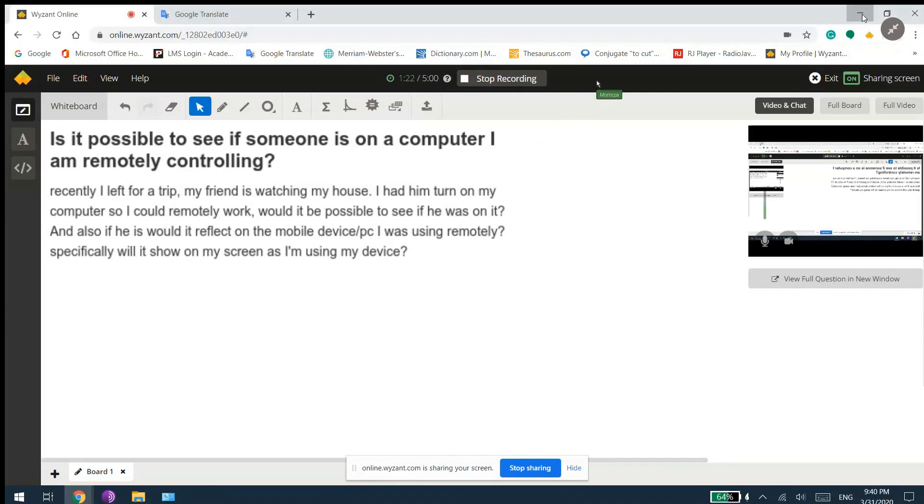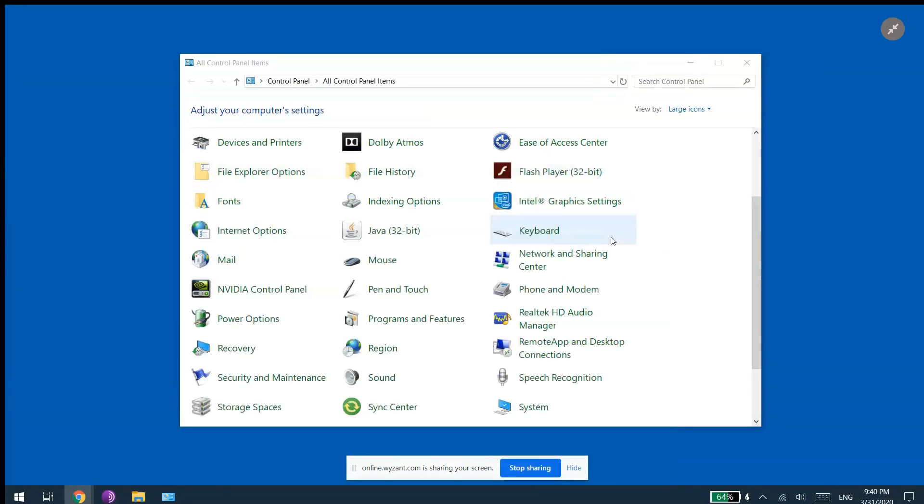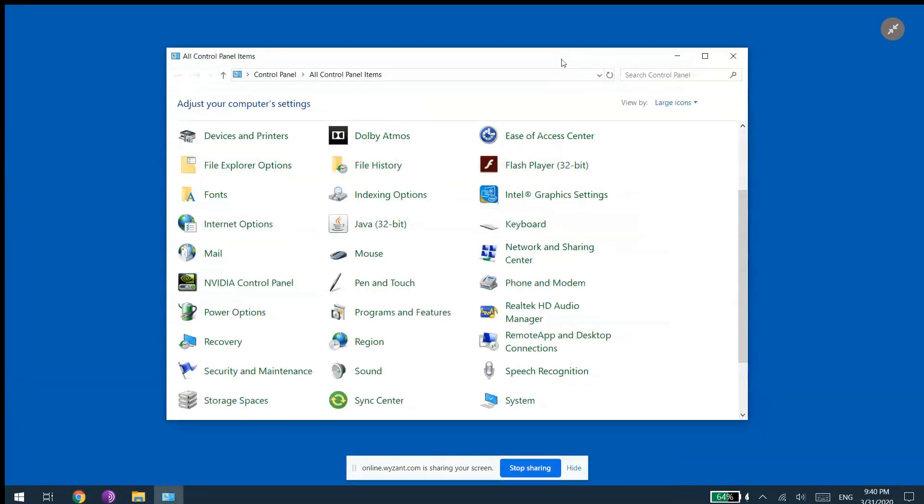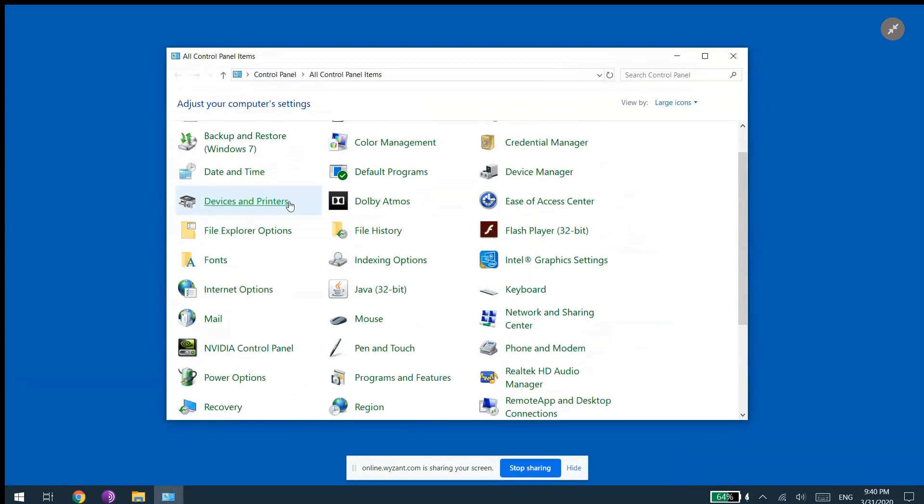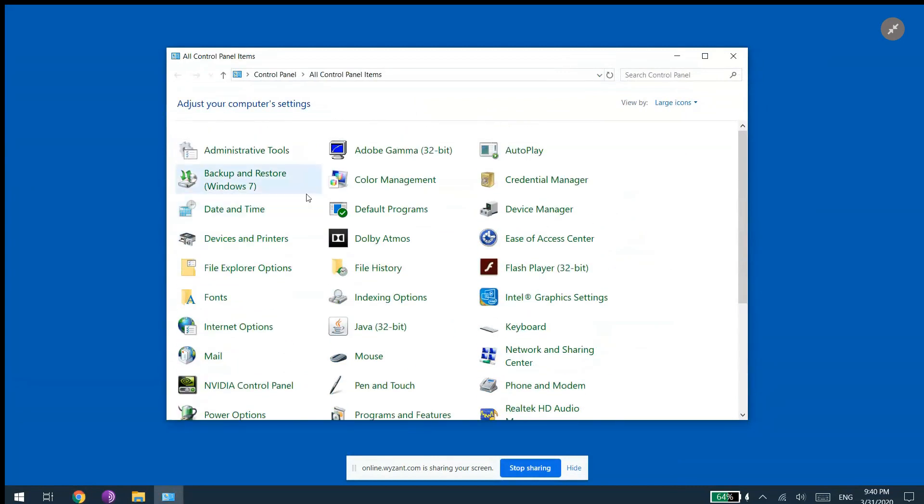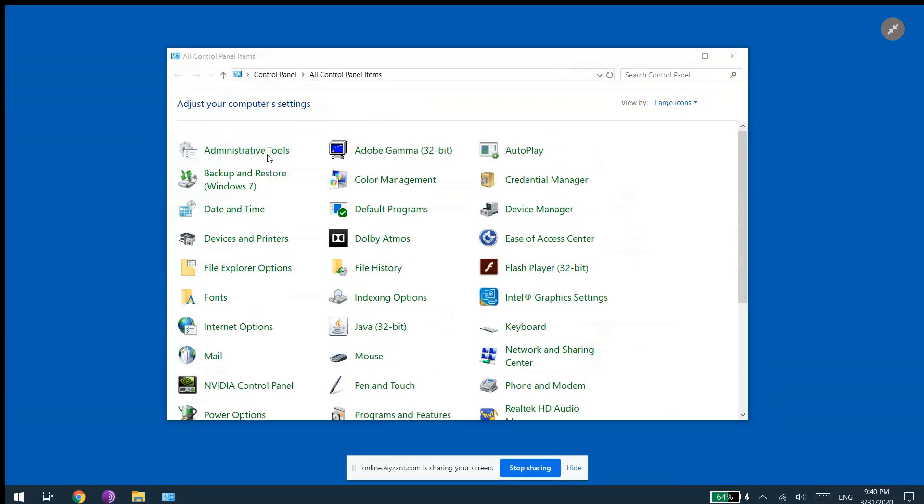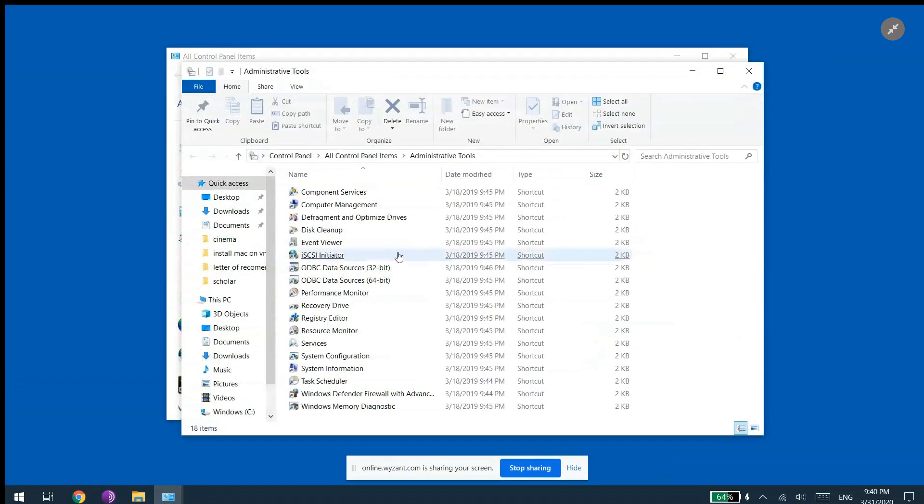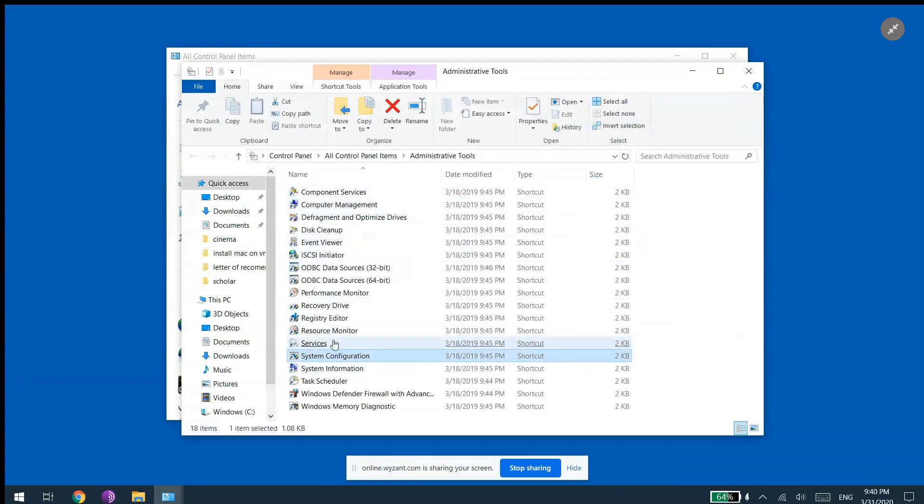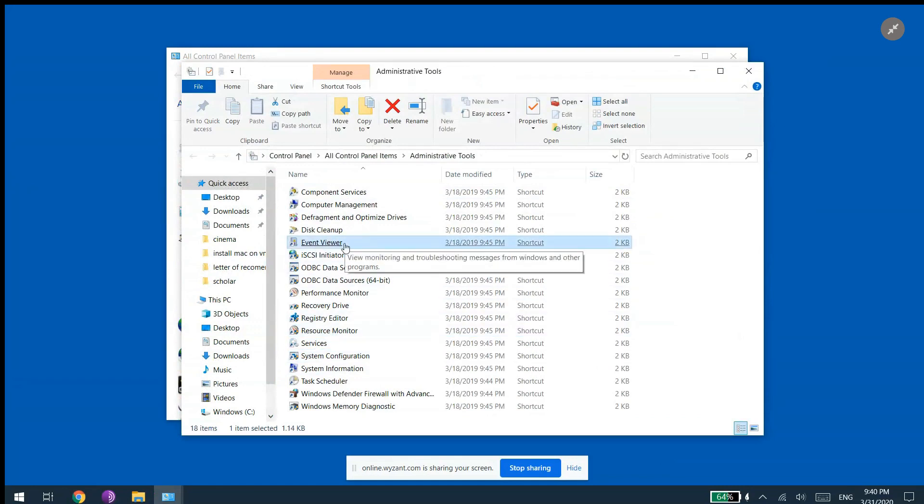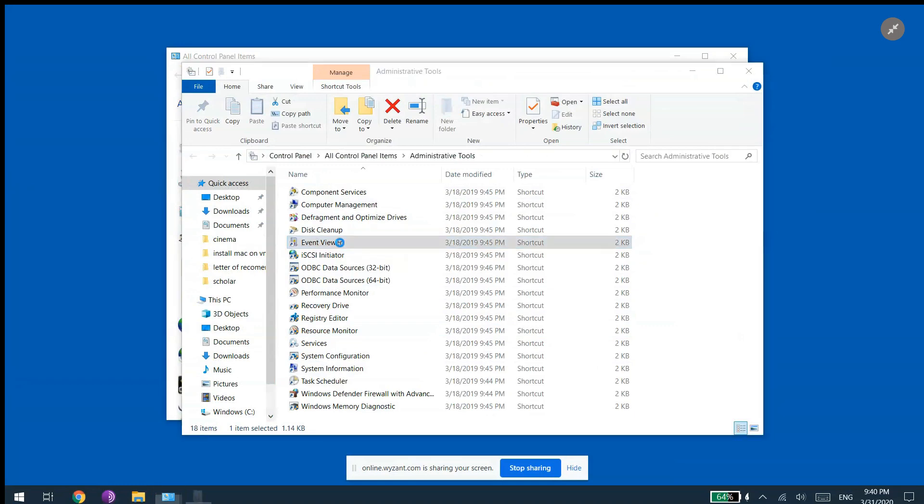So you need to go to your Control Panel, and then on the right you can see Administrative Tools. If you click on it, there are all different options that you can pick. There is an option called Event Viewer, it's actually a program.